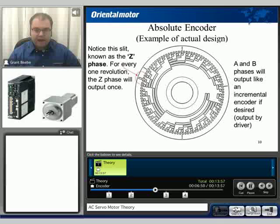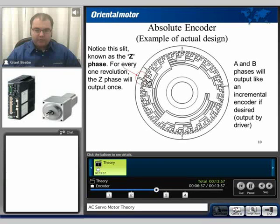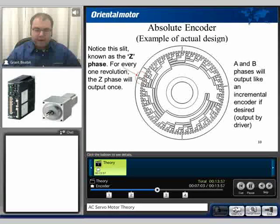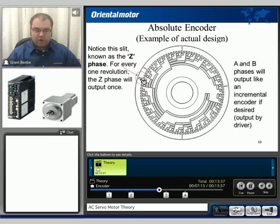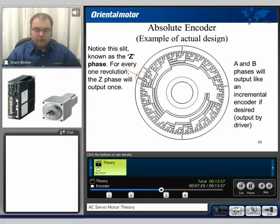Here is an example of an actual design of an absolute encoder. We can see that on the outermost portion we have the single digit, then the next digit, and the next digit, and so on — outputting a binary scheme. Also notice that once per revolution there is what is known as the Z phase, which outputs one pulse per revolution. We can use that to keep track of information for homing and for other more precise movements. The A and B phases output like an incremental encoder, in the exact same fashion, typically output by the driver.